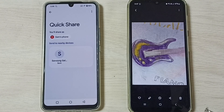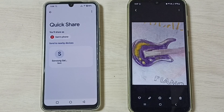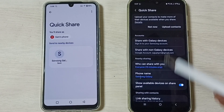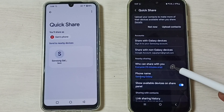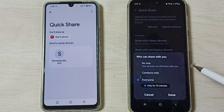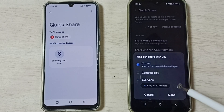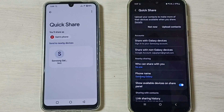After the transfer, we can turn off Quick Share. Go back to Quick Share settings, then tap on 'Who can share with you', and select No One. Then tap Done — that way we can turn off Quick Share after file transfer.